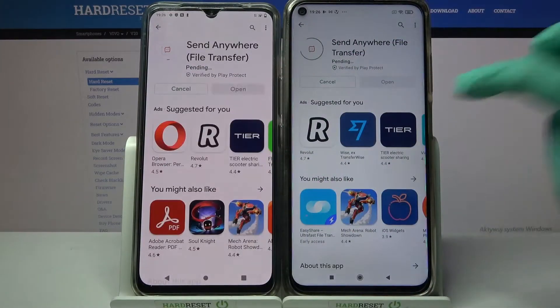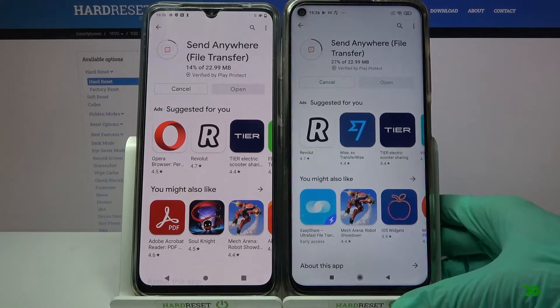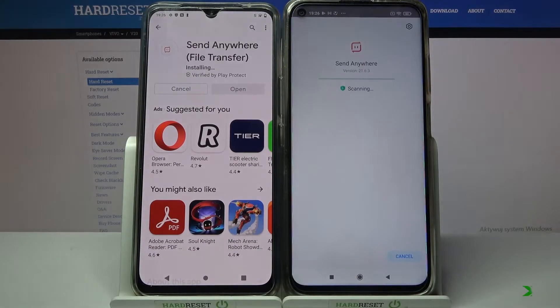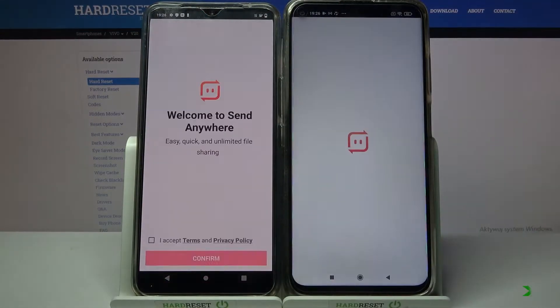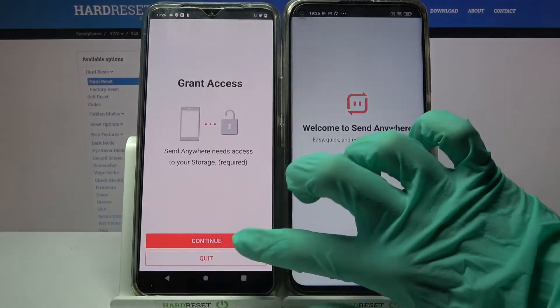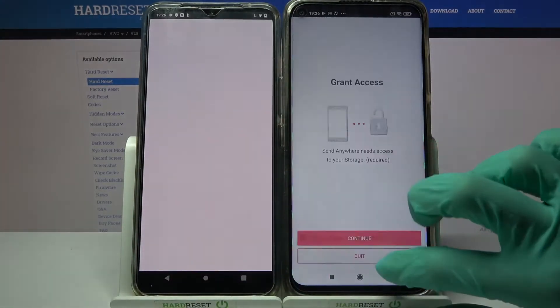After that, you need to tap on Open. Now click on I Accept, confirm, continue, and allow.